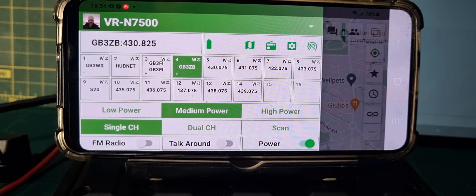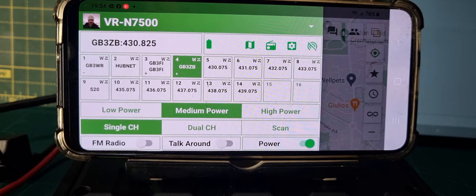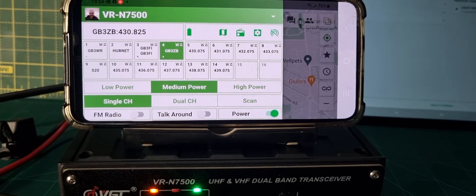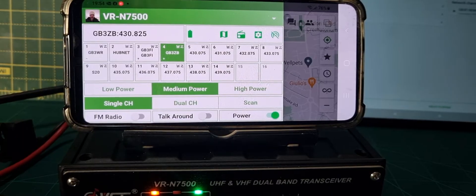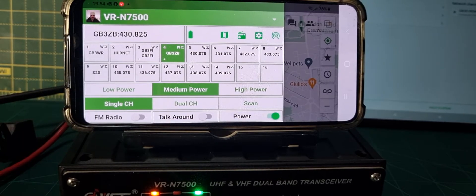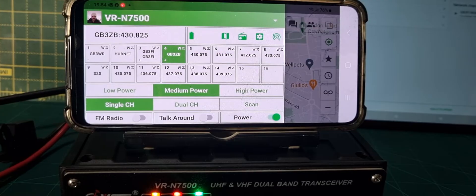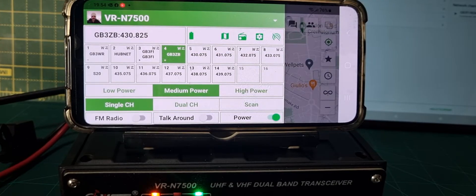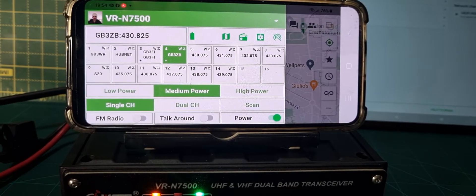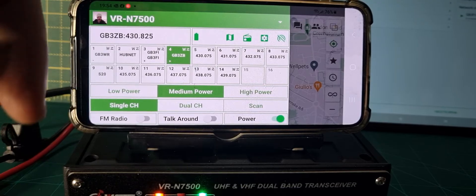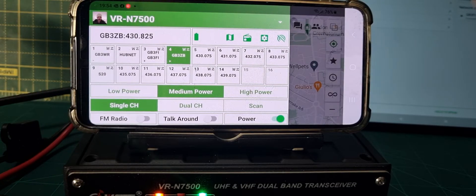If I key up — M0FXB test — I've just accessed a different repeater. Now if I key up on the other device, that's accessing GB3FI, but not ZB. So let me show you how I could make it do ZB.